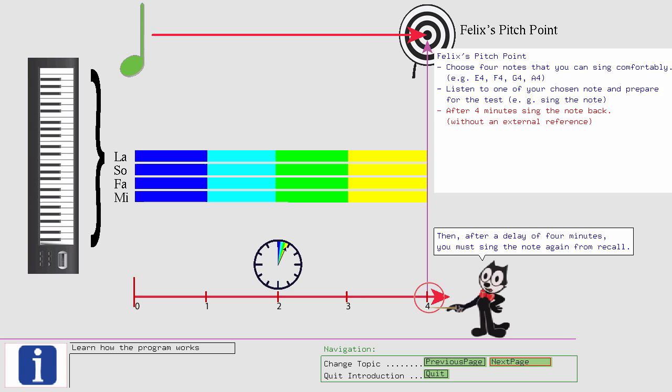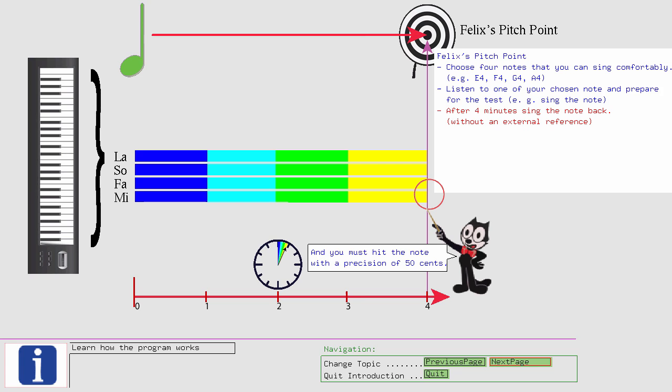If you fulfill this criteria for all of your four selected notes, then you have reached Felix's Pitch Point.